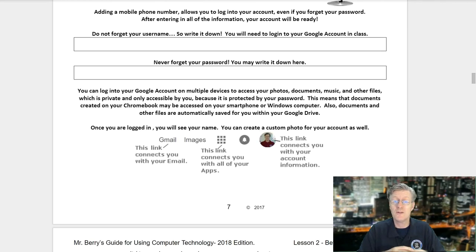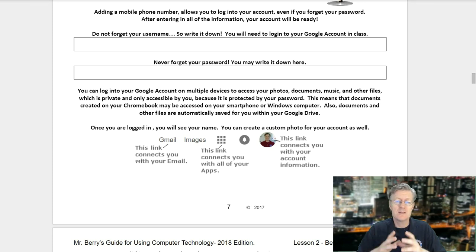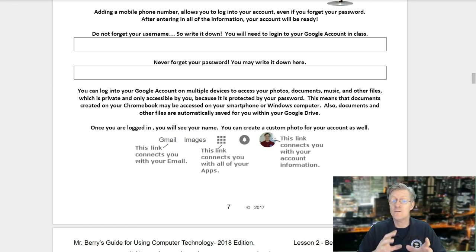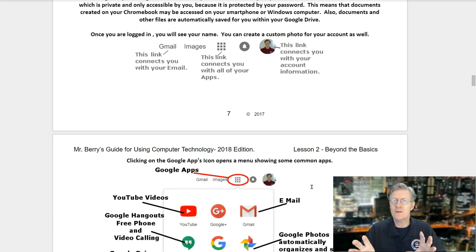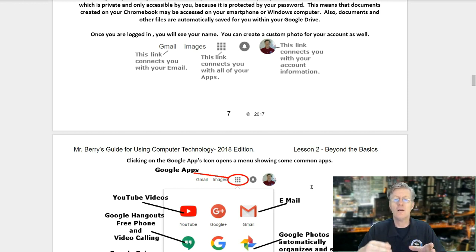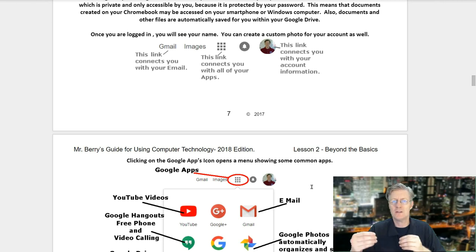You can log into your Google account on multiple devices to access your photos, documents, music, and other files — private and only accessible by you because it is protected by your password. Documents created on your Chromebook may be accessed on your smartphone or even on your Windows machine. Also, documents and other files are automatically saved for you within your Google Drive. Once logged in at google.com, you'll notice Gmail, Chrome Apps, a notification bell, and your account settings icon in the upper right-hand corner.